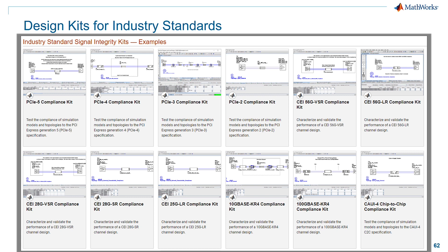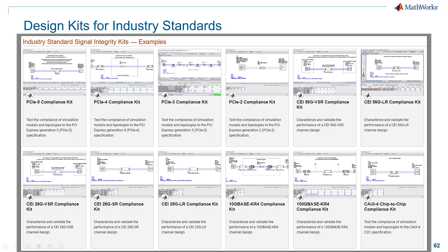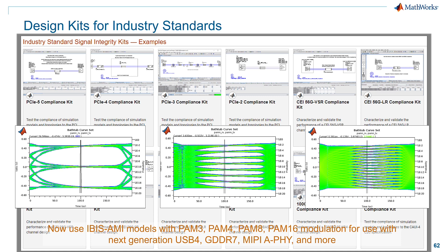Beyond that, we offer a large family of kits. If you want to do DDR5, PCIe Gen 5, PCIe Gen 4, or any different compliance kit, every one of these standards has a kit, which is really an out-of-the-box reference application — essentially a reference design that gives you a huge jump start. We're always adding more kits. As part of those kits we keep up with emerging technologies, whether NRZ, PAM4, PAM3, PAM8, PAM16, spanning automotive and different electronic standards, even more extreme things like HBR7 with single-ended PAM3 signaling.